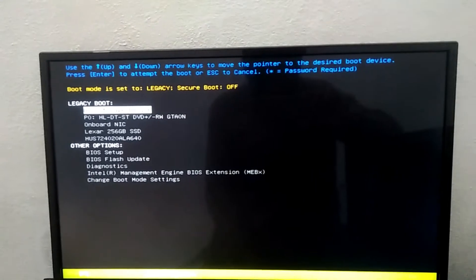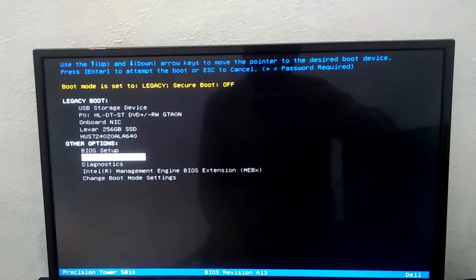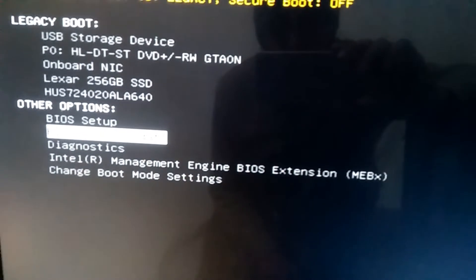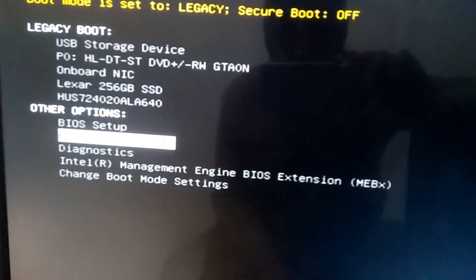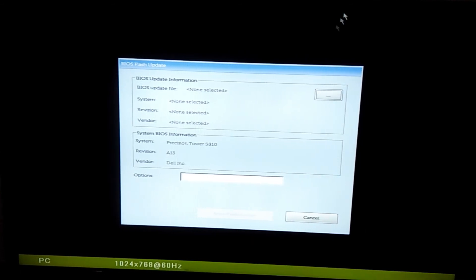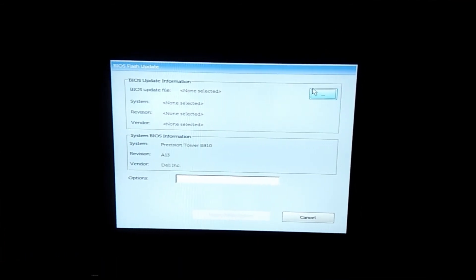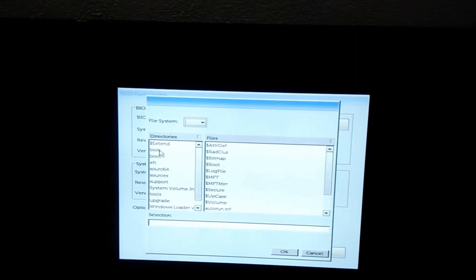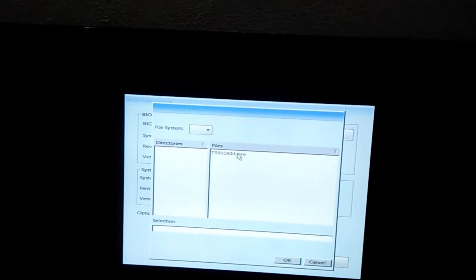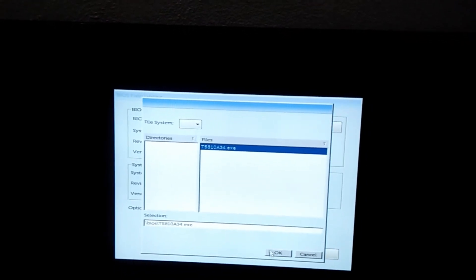Scroll down and come to the option BIOS flash update. You can see the BIOS flash update option. Now click enter. Then you need to find the folder. If you remember, we created a folder named BIOS, and the update file is inside that BIOS folder. Click on the update file and click OK.